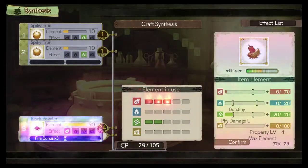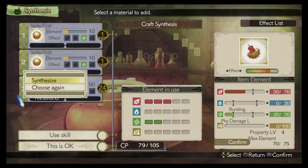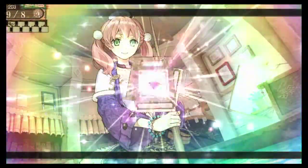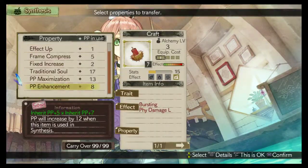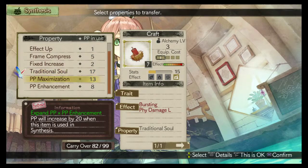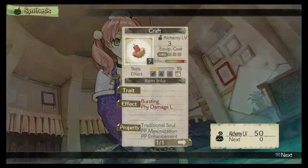What could happen? I'm crafting a... Yay, it's done! What properties should I keep? Is this okay? It's done!